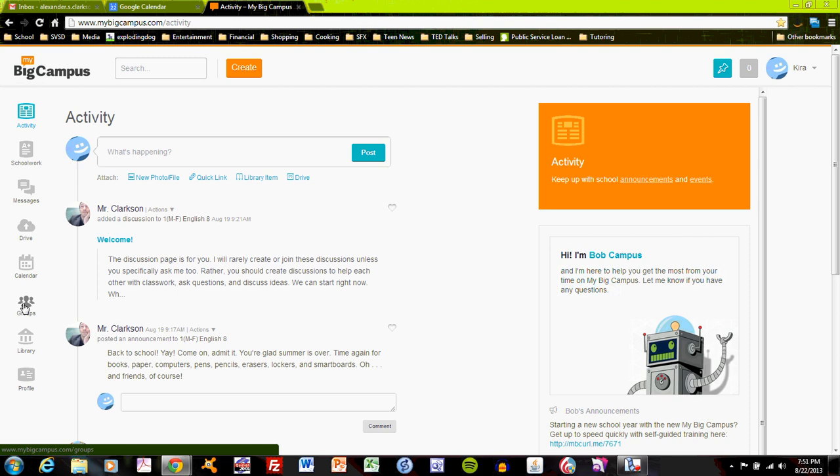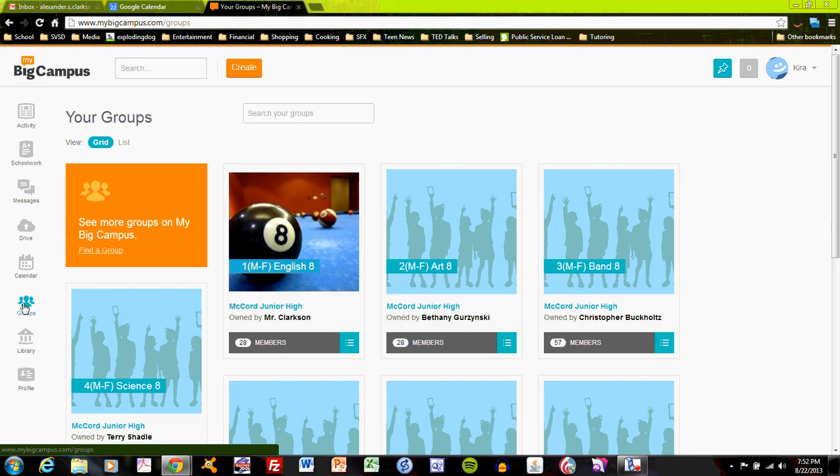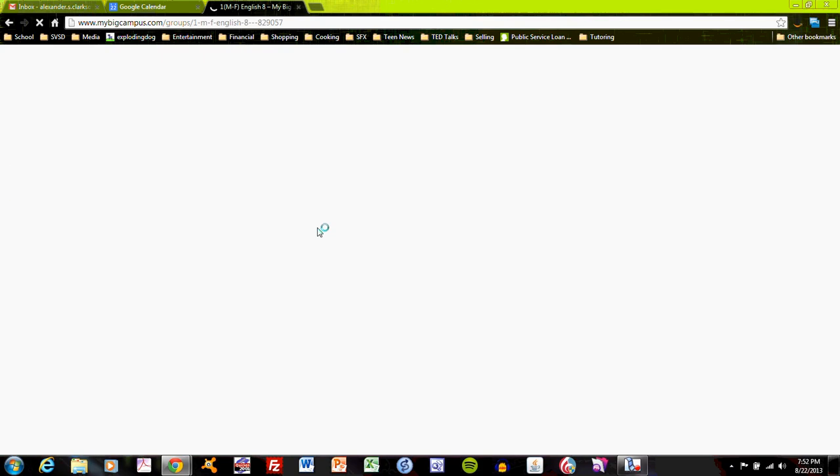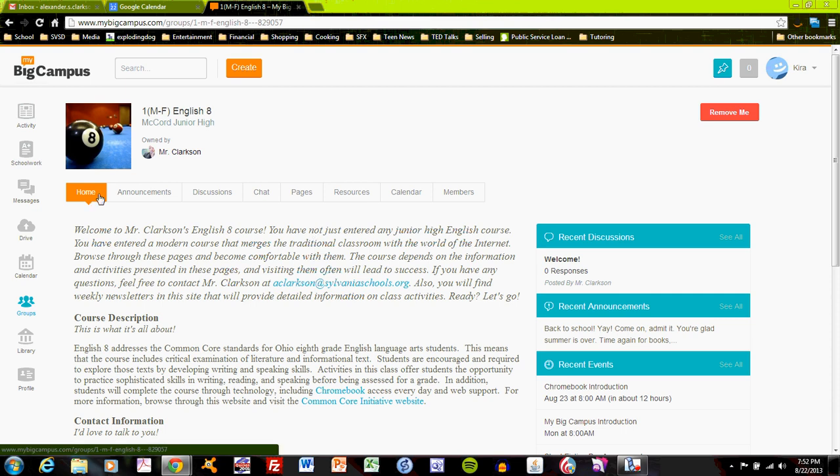The Groups button links you to your classes. Here, in Sylvania Schools, your classes are preloaded for you. You do not have to join them. So when you start a new year, all of your classes are loaded. And you can go into a class to see what your teacher has posted. Let's go here to English 8. On English 8, you'll see a number of different types of content loaded by the teacher. A homepage with basic information.